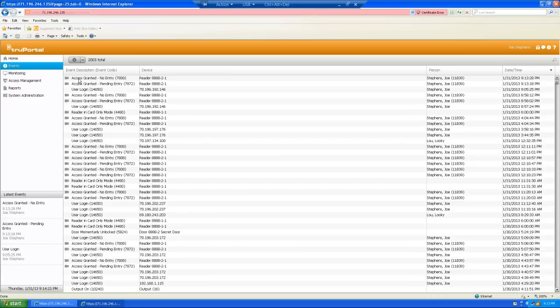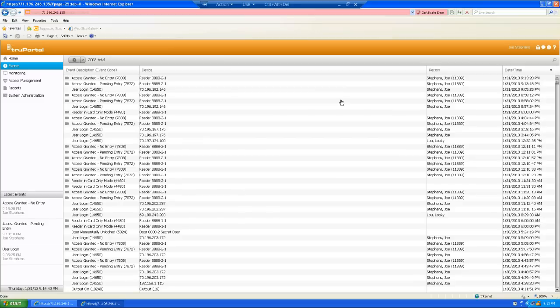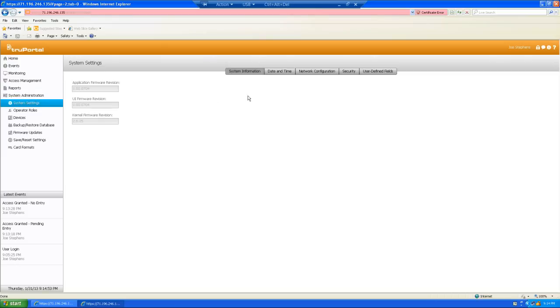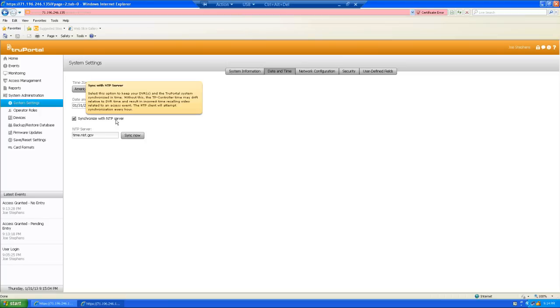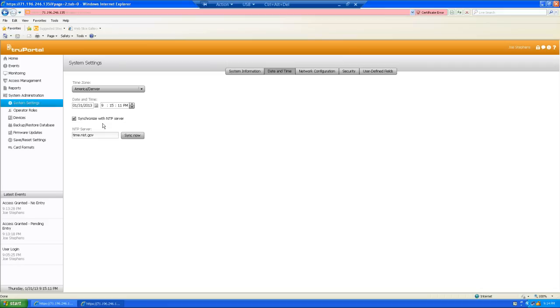You'll notice that everything's time stamped here. This time stamp is coming from the TruePortal access control system. If our time differs on the DVR, it makes it very, very hard for the TruePortal access system and the DVR to coordinate and get you the proper video clip. So, I highly recommend you use a time server for both the TruePortal access control system and the DVR. Let me just kind of show you where that is. If I go down here into system administration again and I come over to date and time, I have my time zone here. I have my current date and time and I have a check box here that says synchronize with NTP server.